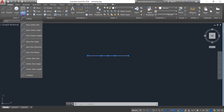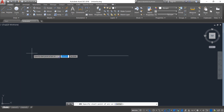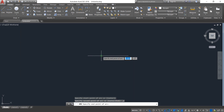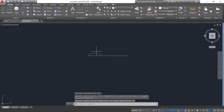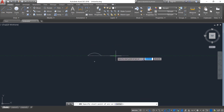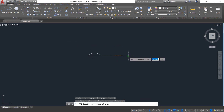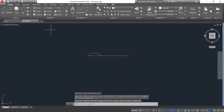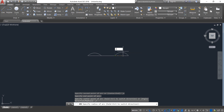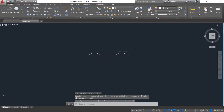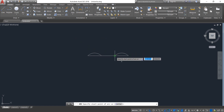From here, select the starting point and draw an arc — select this point and this point. The radius will be 25 — enter. Now again select Arc and from this point to this point in the opposite direction, draw an arc. From end point to this point, draw an arc; the radius will be 25 — enter.